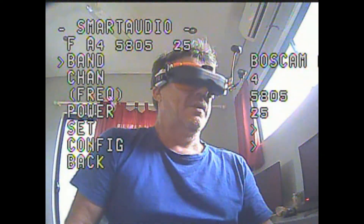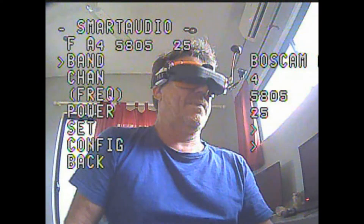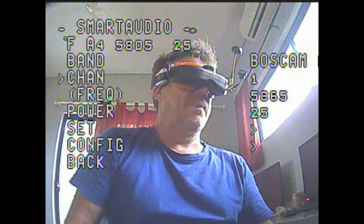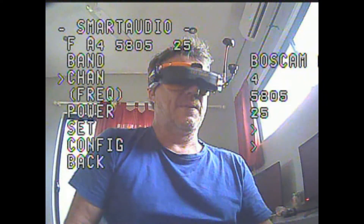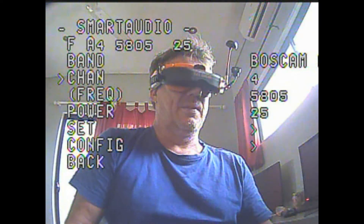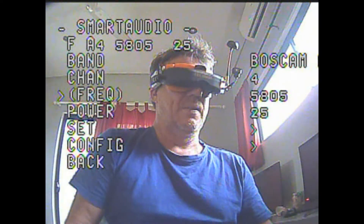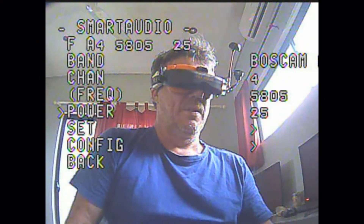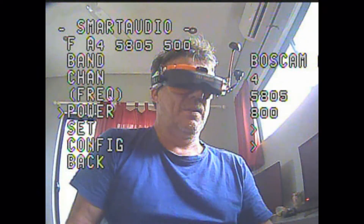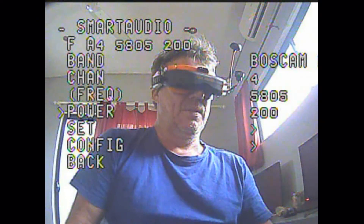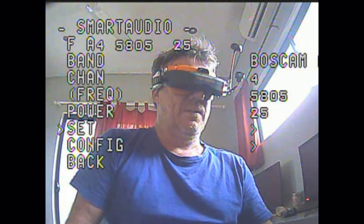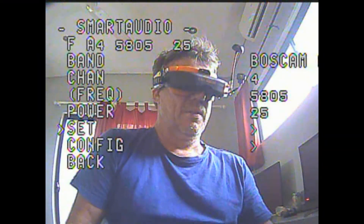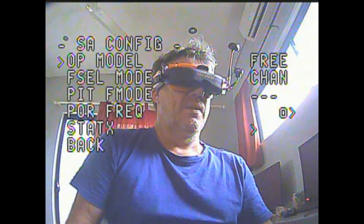You can see the frequencies changing. Note the very top line under smart audio — it's giving you your actual settings as they change. I'm on band A, channel four, and my frequency is 5805. Here is the power area where you can cycle through the power settings. These aren't quite labelled right because you actually get 25, 200, and 600 milliwatts with this particular VTX.